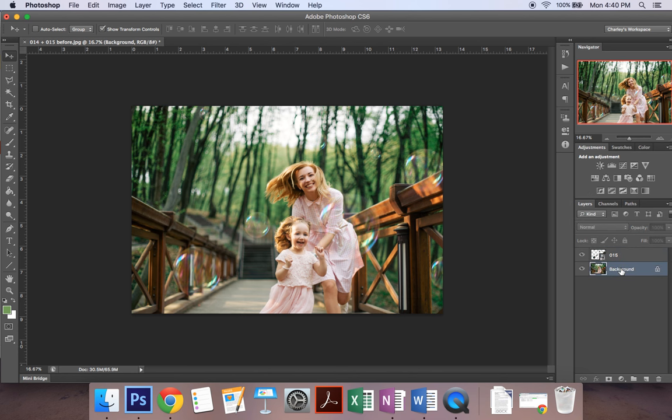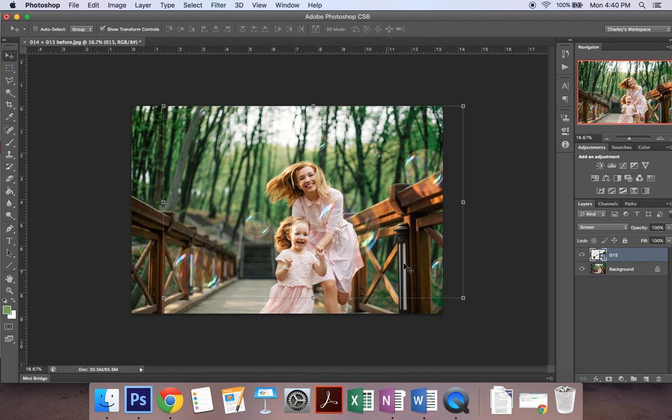Alright and then if you click on the background you can see what that looks like here without my transformation controls.